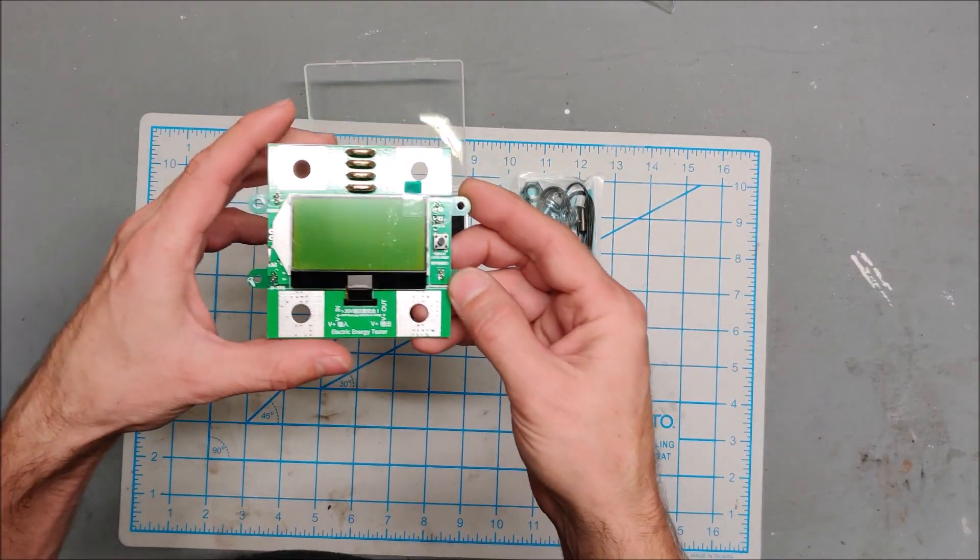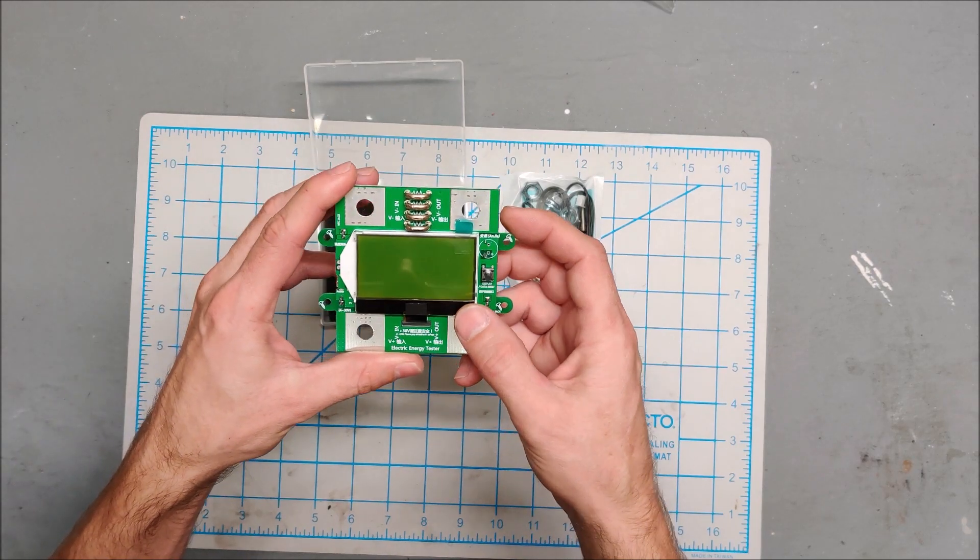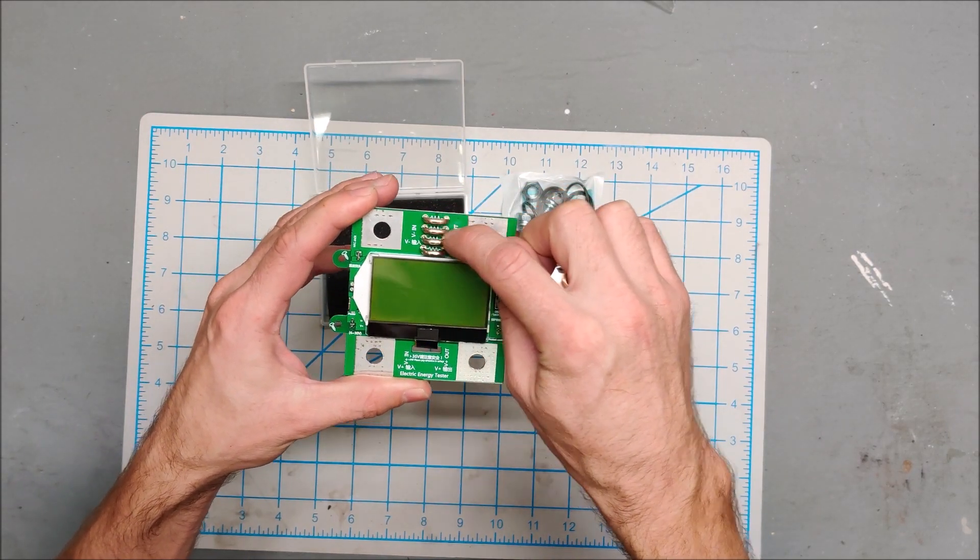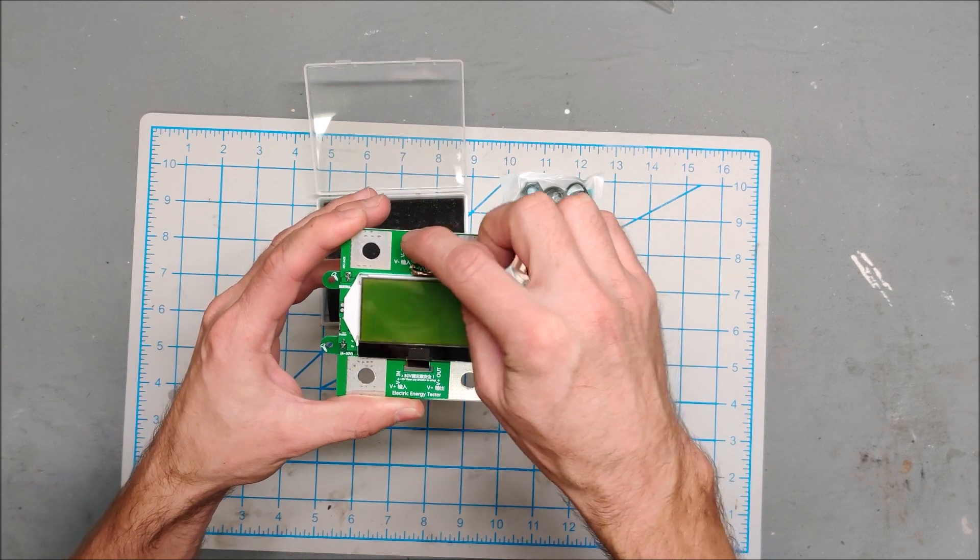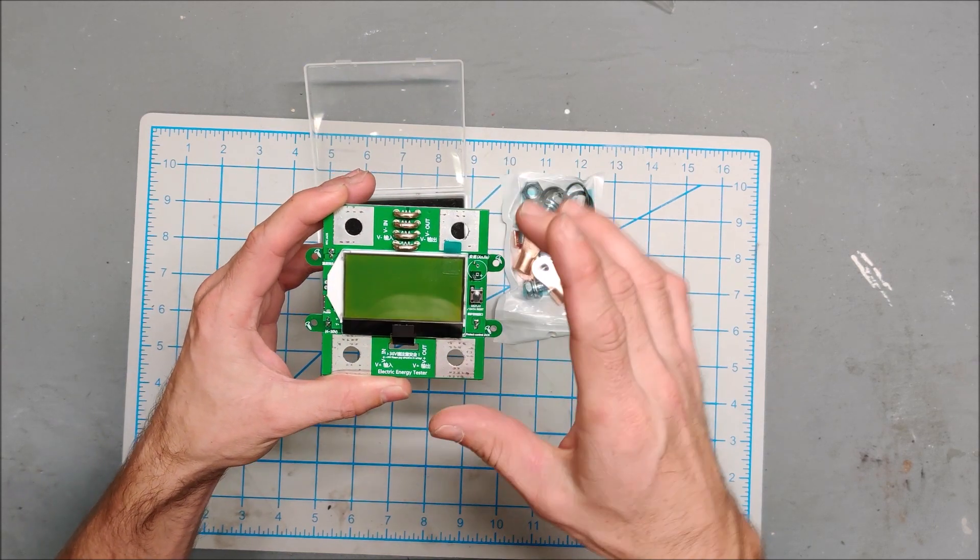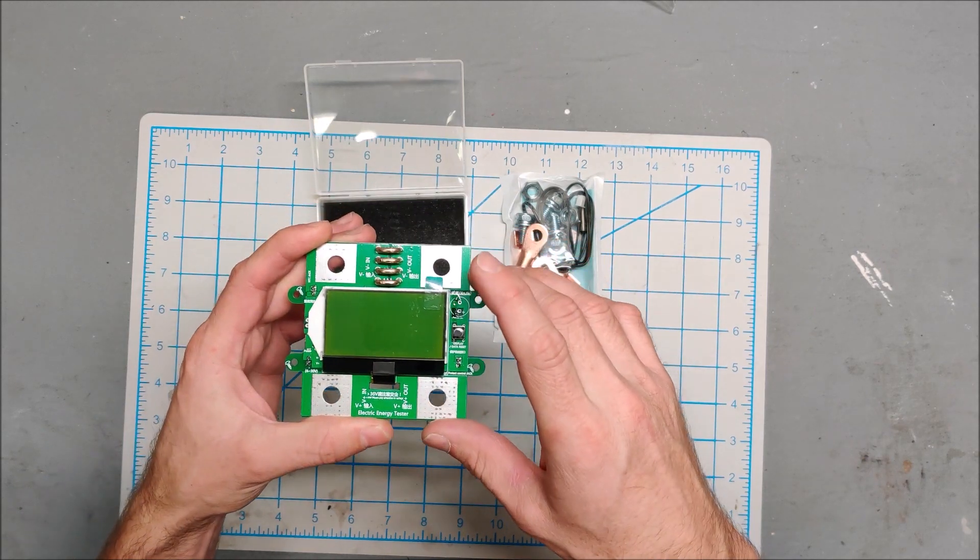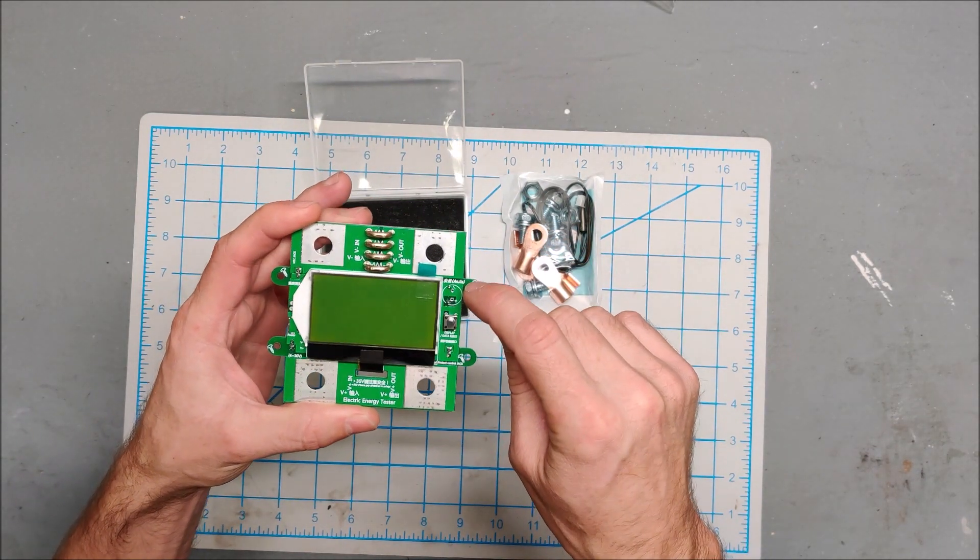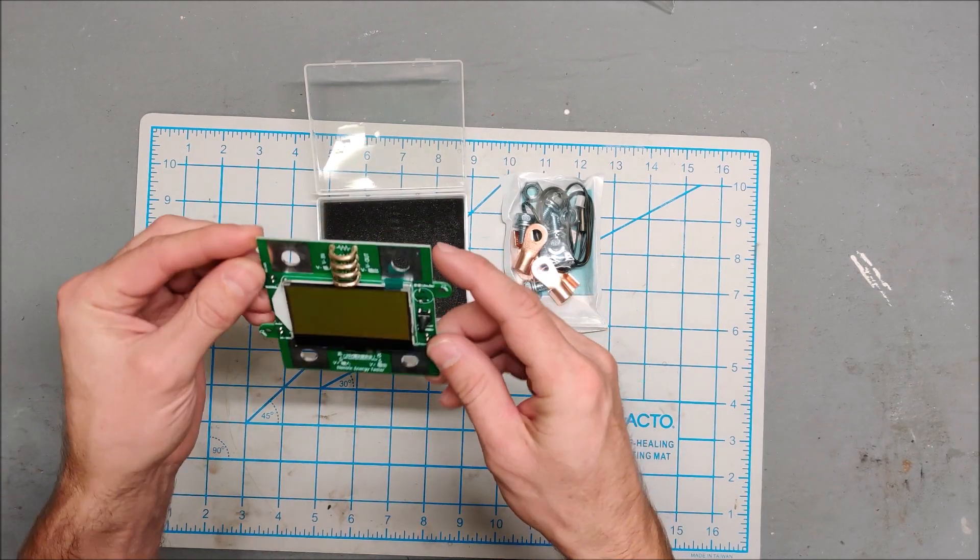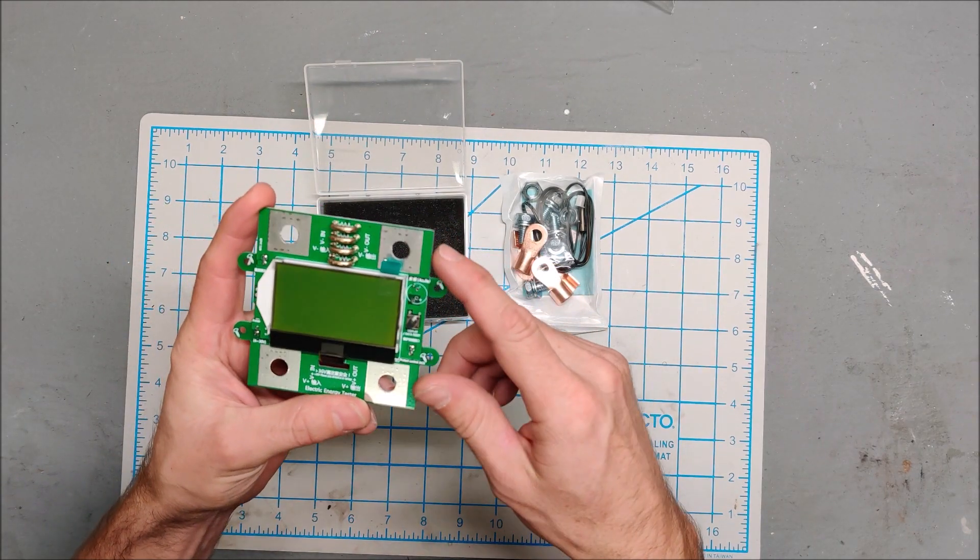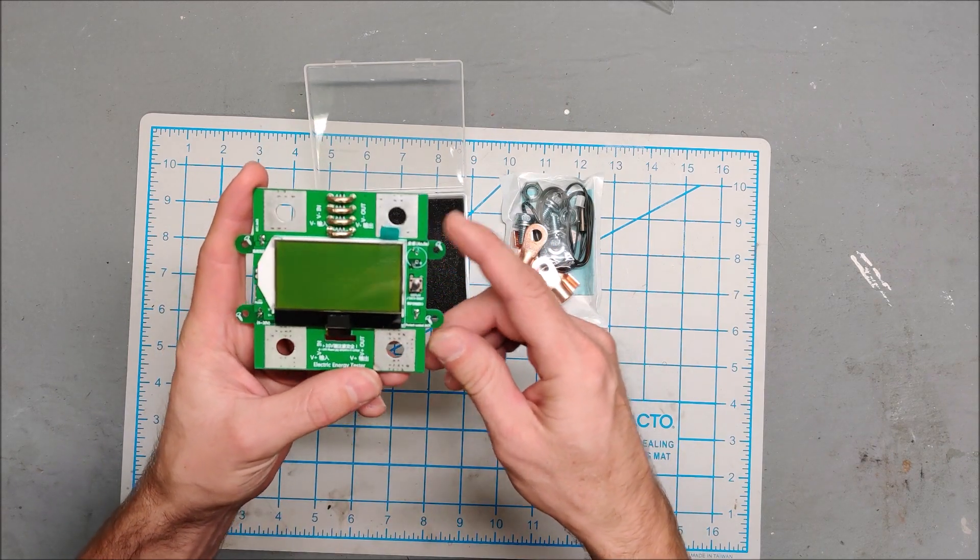You can see it's got an LCD screen. These big wire links are actually the shunts that measure the current. This is the 100 amp version. I believe there was a 300 amp version, which is amazing that you could run 300 amps through a PCB. This is perfect for my power wall because I pull about 60 to 70 amps.